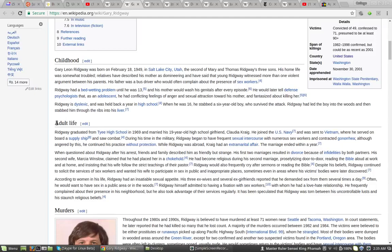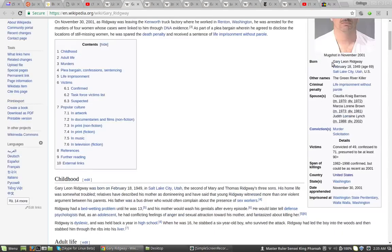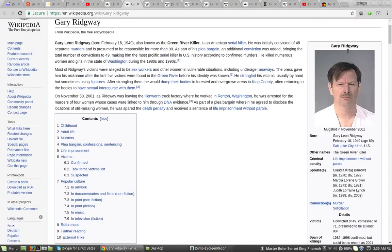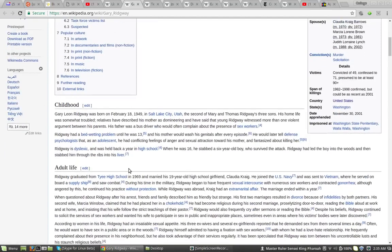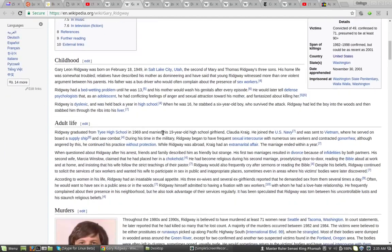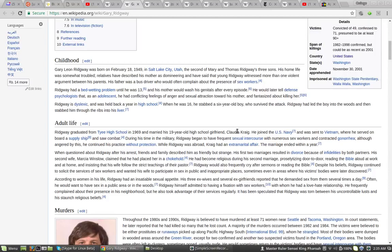His adult life. Ridgway graduated from Tyee High School. This is him, so you guys know. Tyee High School in 1969 and married his 19 year old high school girlfriend, Claudia Craig. He joined the U.S. Navy and was sent to Vietnam.